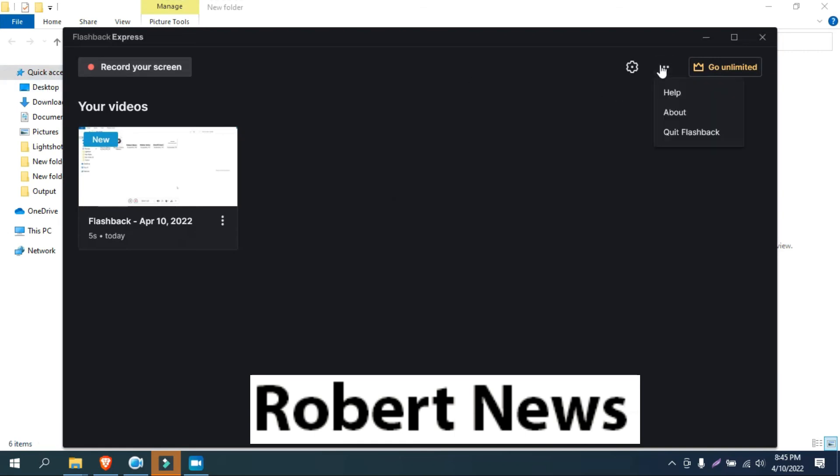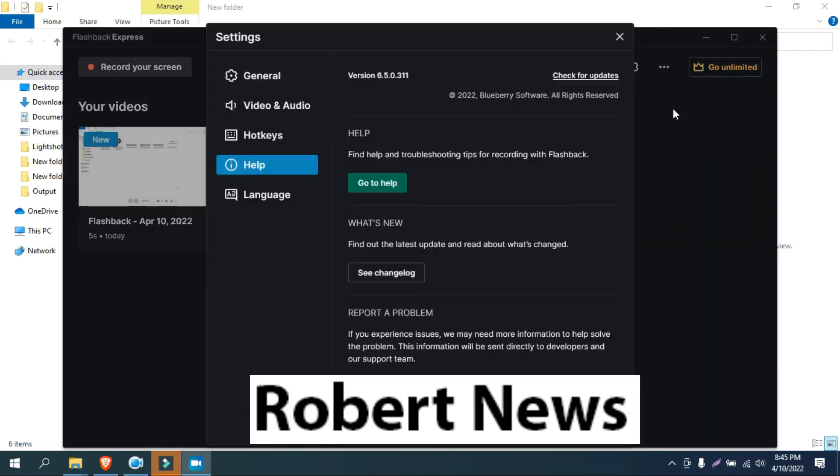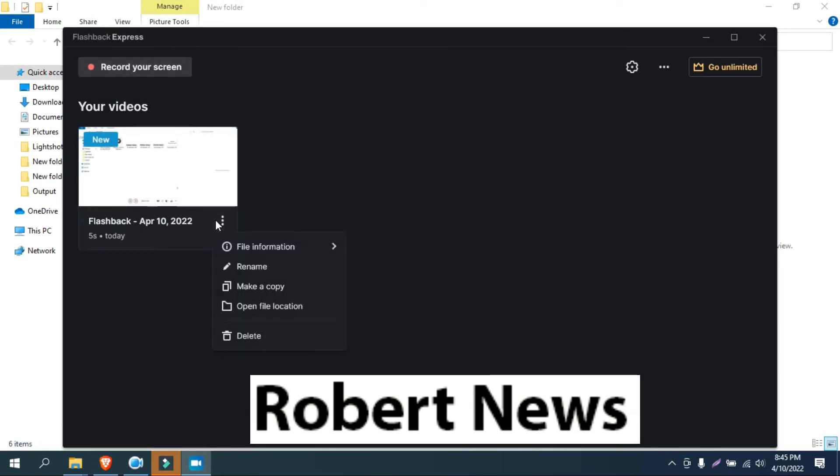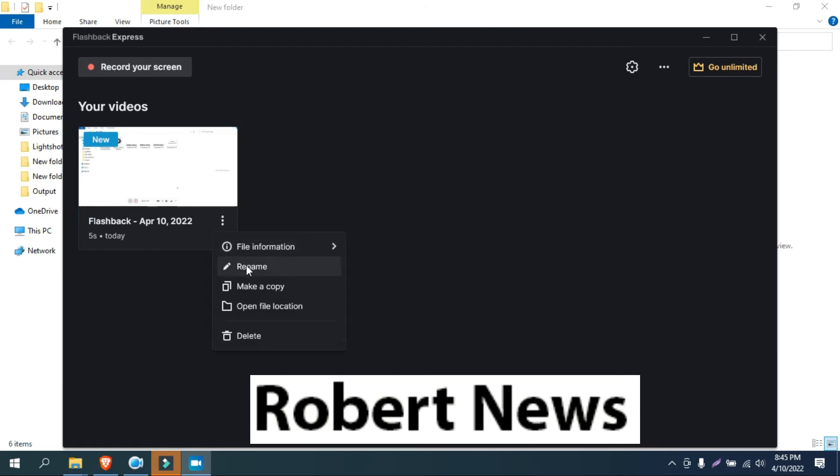After that, you stop it, it will save in your documents like video. So use this software, and if you have any doubt, please comment on my videos. I will reply back to you.